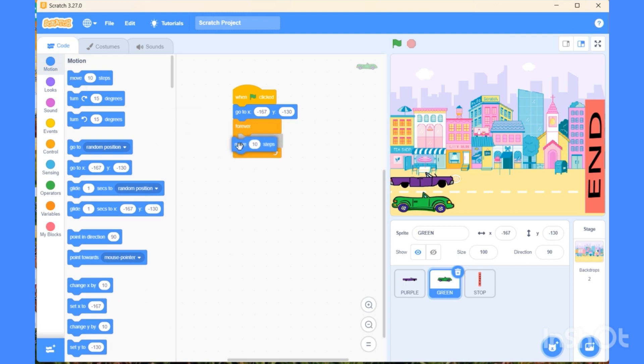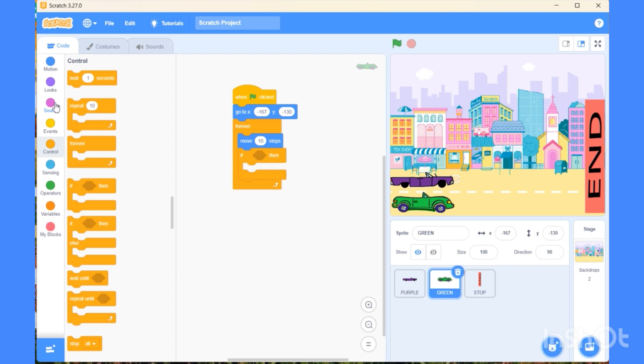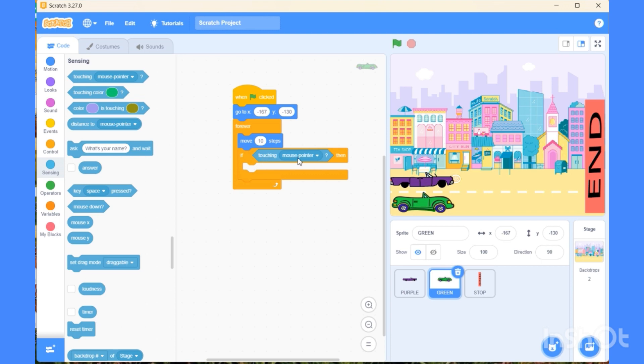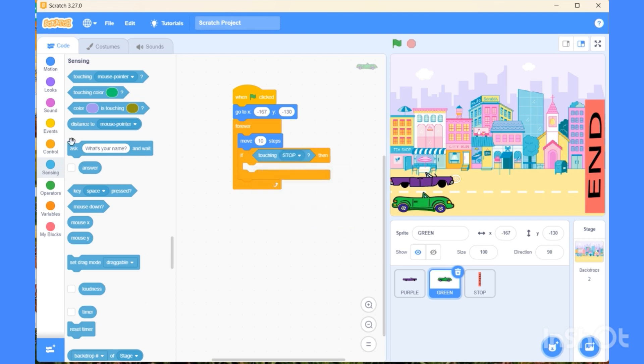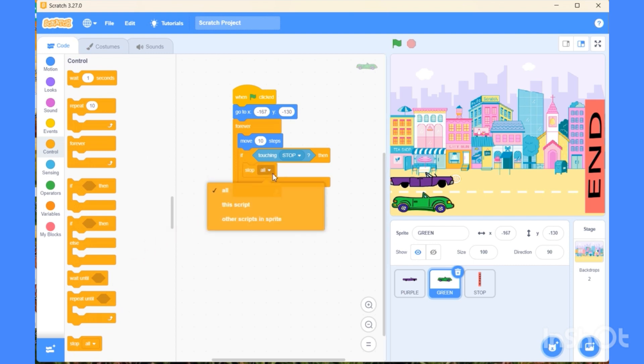It should move steps, so keep that block inside forever. Now choose the if-then condition again. Whenever it will touch the stop sprite, it will stop and not move anywhere beyond it. This script is going to end.